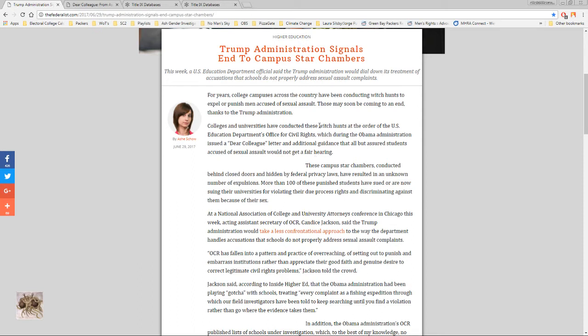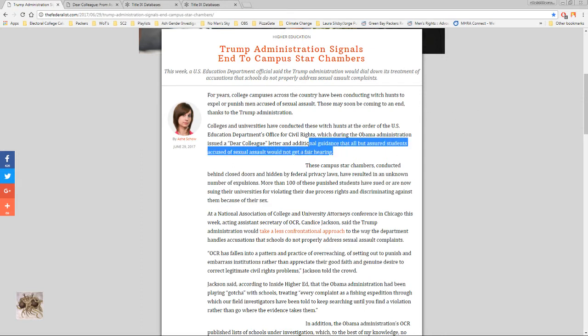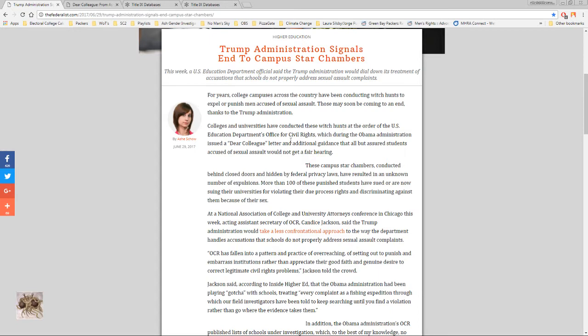Now this doesn't have to be exactly partisan whether you're on the left or right, but there is no denying that Trump and his specific administration has a huge role in this because the Dear Colleague Letter had a lot to do with the Obama administration. Now there are multiple branches entwined in this but the executive branch has a lot of power in how they want to go after schools for Title IX violations.